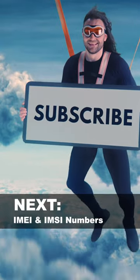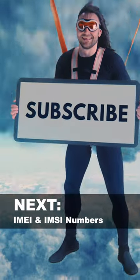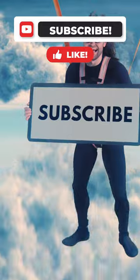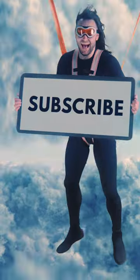Next, in part two, we'll look at IMEI and IMSI numbers. Subscribe right now to take back control of your privacy and become a burner phone pro.